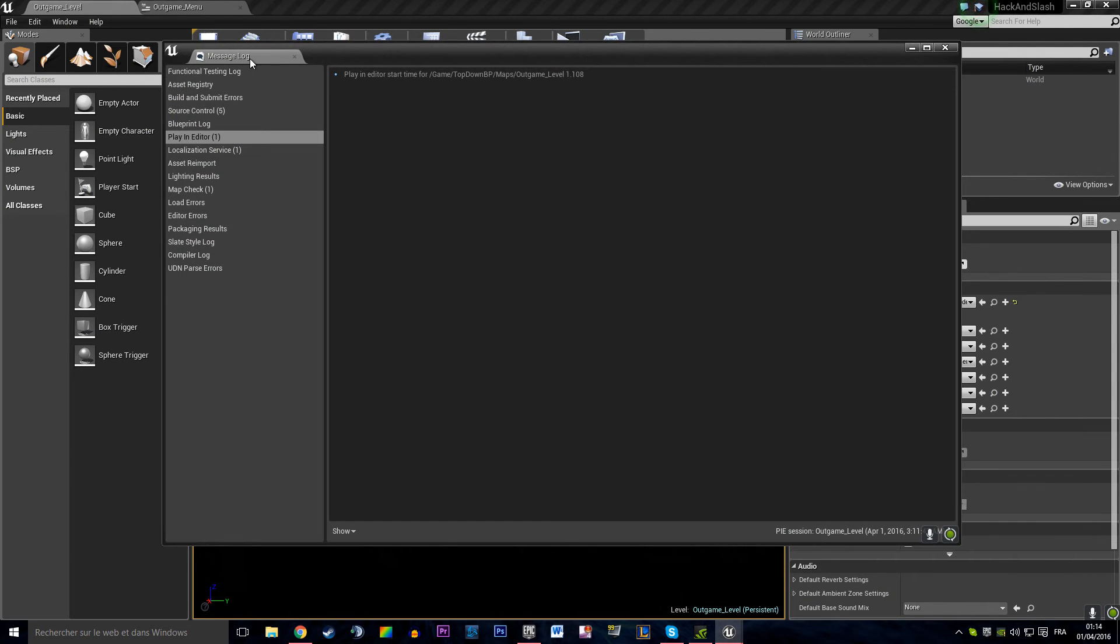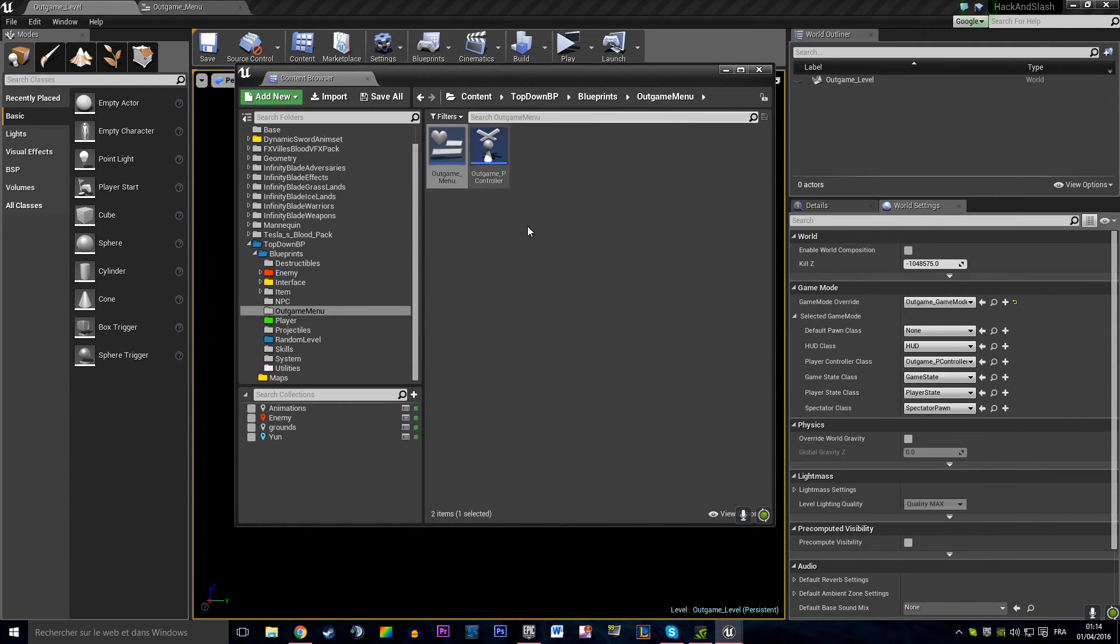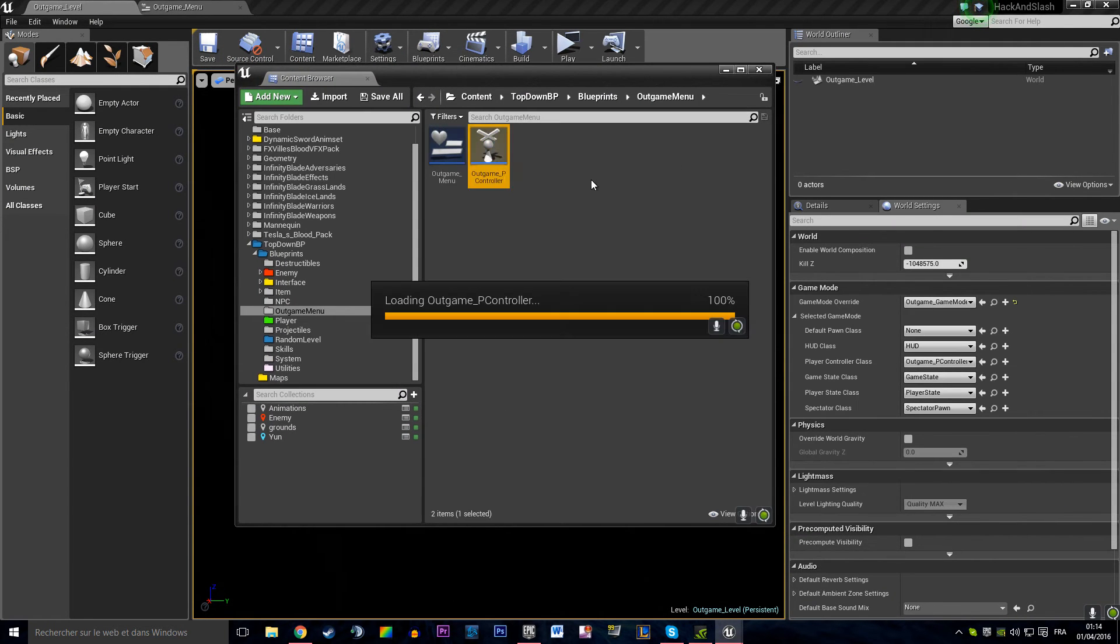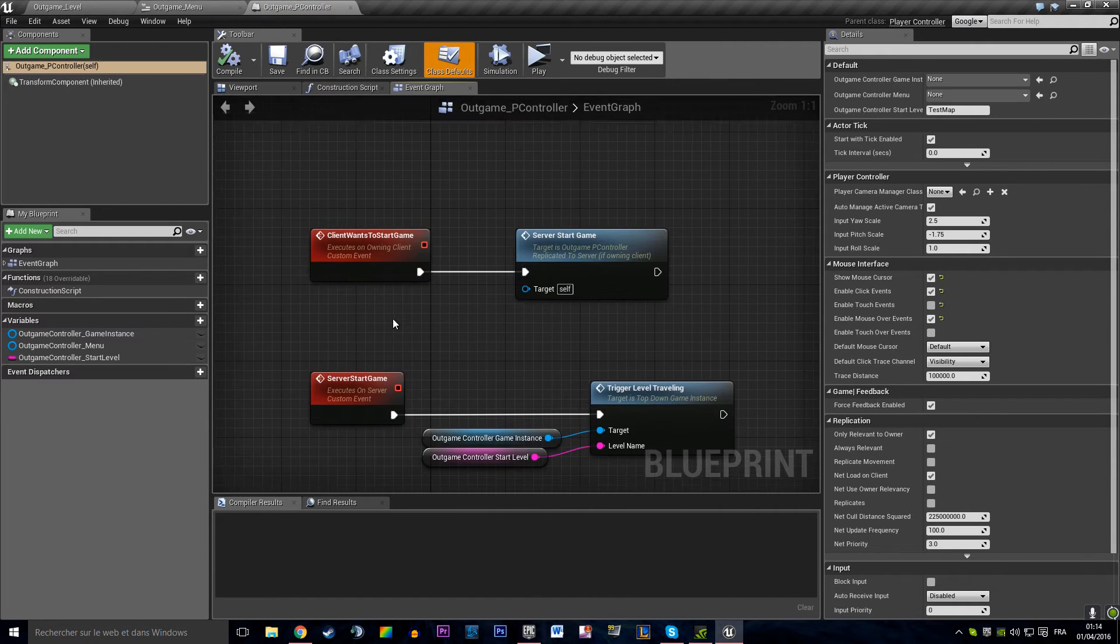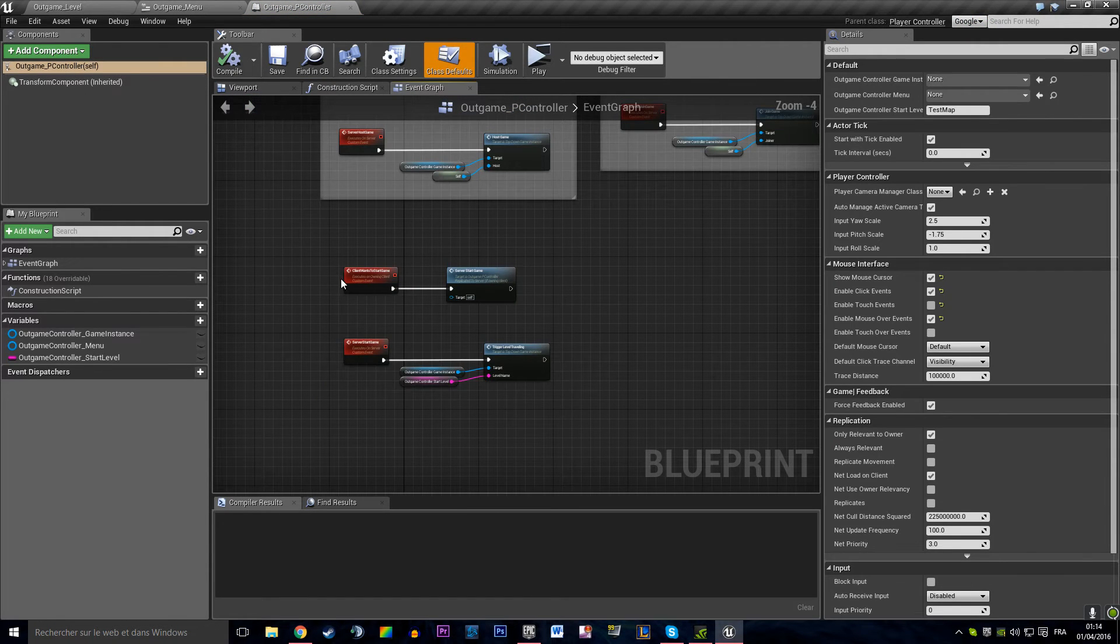And we want our content browser. We want to get our player controller. And we want to say we want to command that.